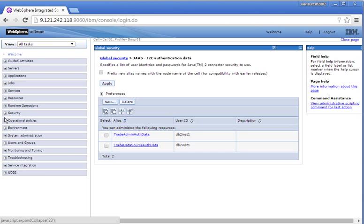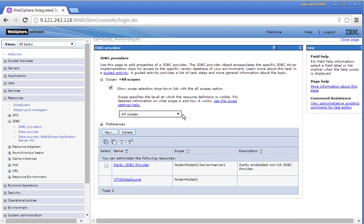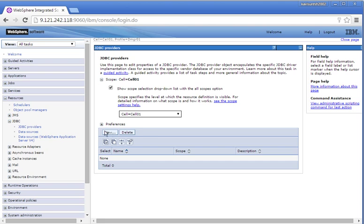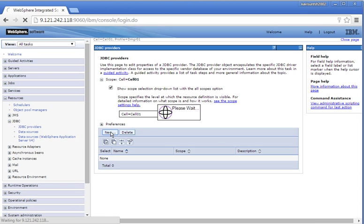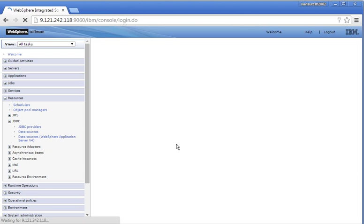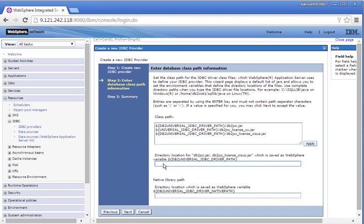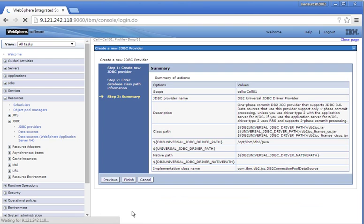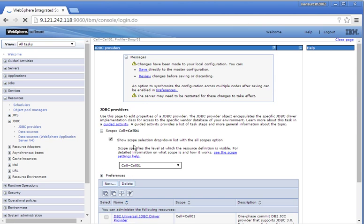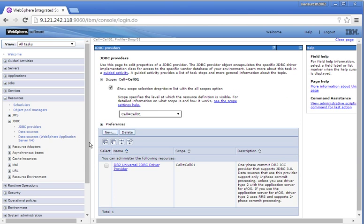So we have created two authentication aliases. Let us create a resource — a JDBC provider. We are going to create the JDBC provider in the cell scope. Click New. Select the database type as DB2, provider type as DB2 Universal JDBC Driver Provider, and implementation type Connection Pool Data Source. Then click Next and provide the directory location where DB2 JCC JARs are available. This is where the JAR files are available in the host machine — we have mounted that to the container. We have successfully created the JDBC provider.